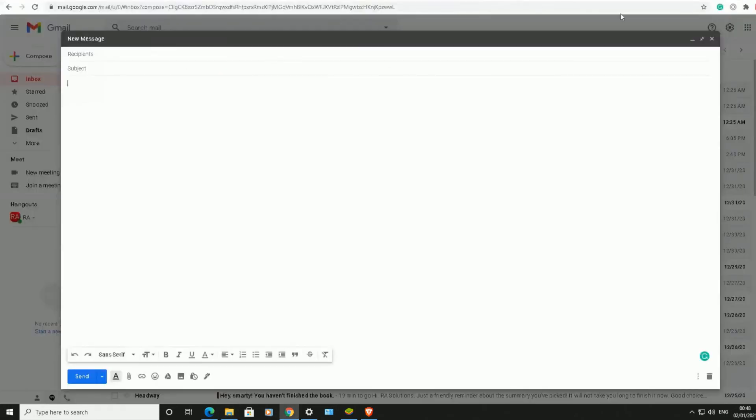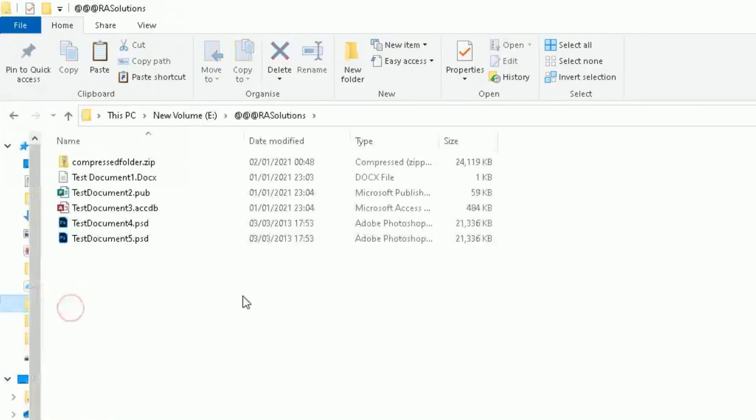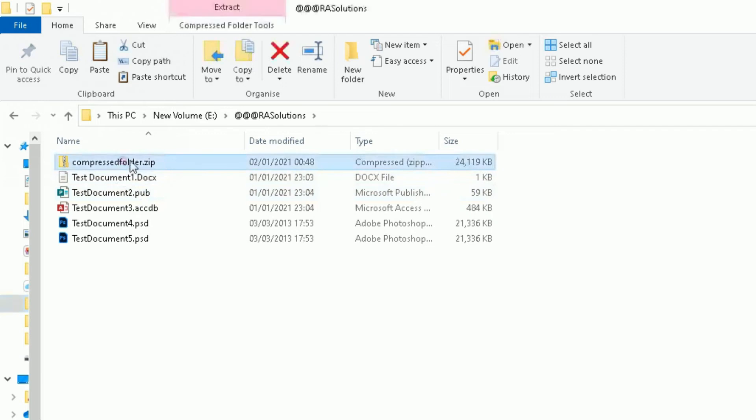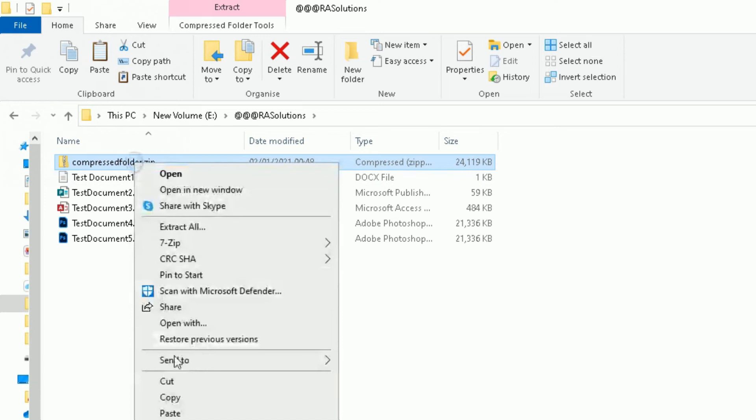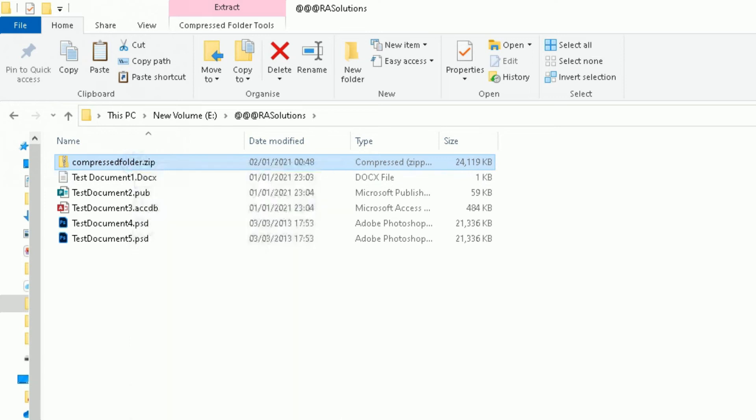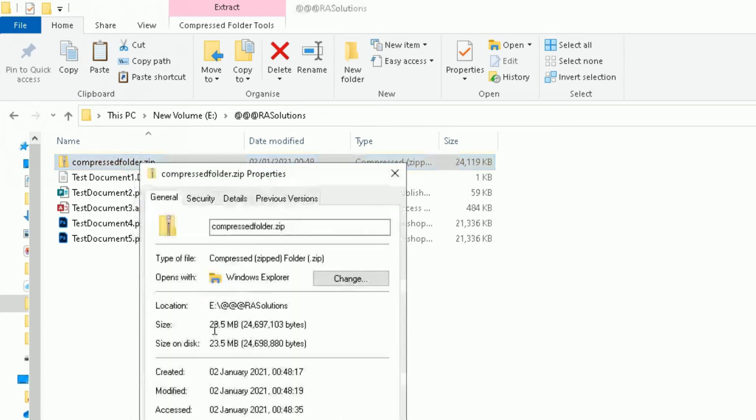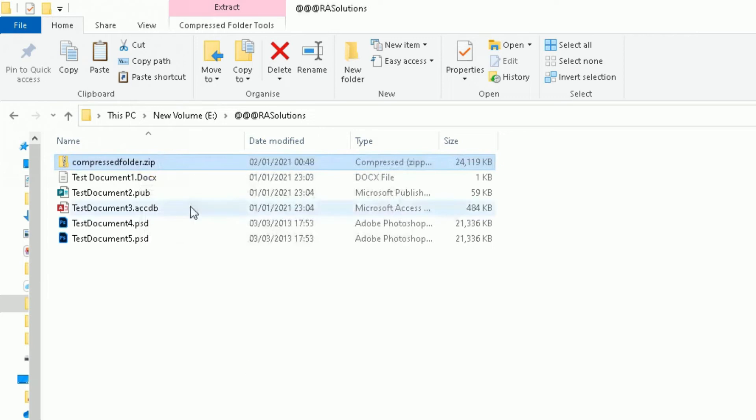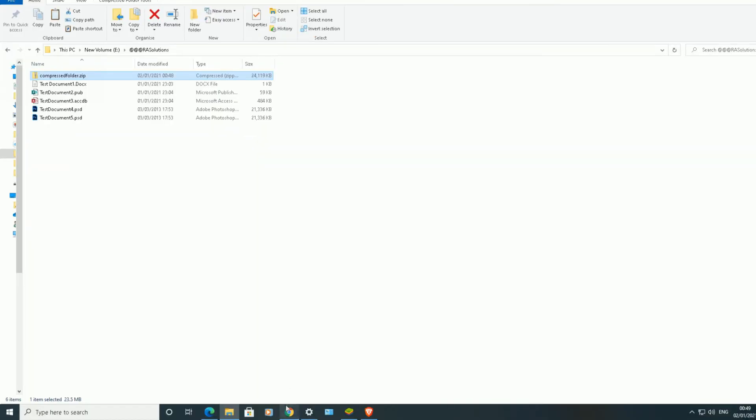Let me cancel that. Here we go. So that's my new folder. If you notice the size, 24.119 kilobytes. Right-click, double-check the properties, approximately 23.5 megabytes. So it's less than the 25 megabytes limit which Gmail allows. So I'm now able... Have you noticed it? It's reduced the size by around 50%.